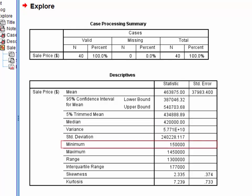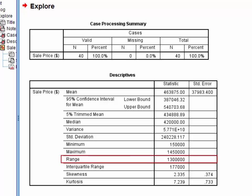The cheapest house in the sample sold for $150,000 whilst the most expensive sold for $1,450,000, and this is a range of $1.3 million.